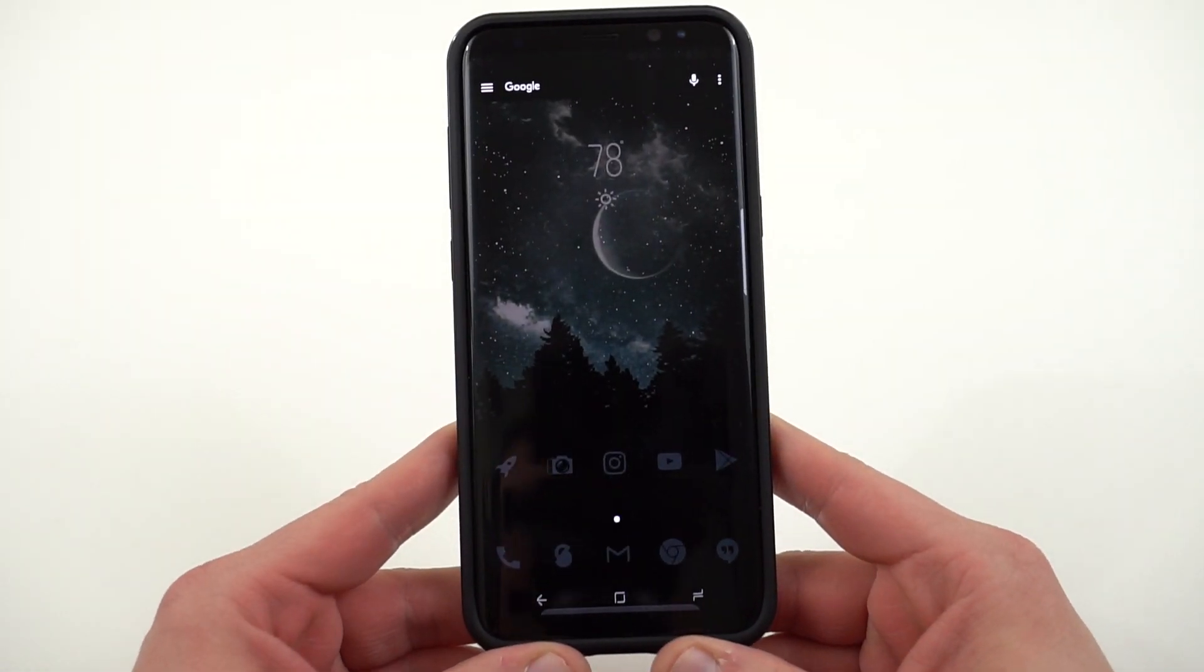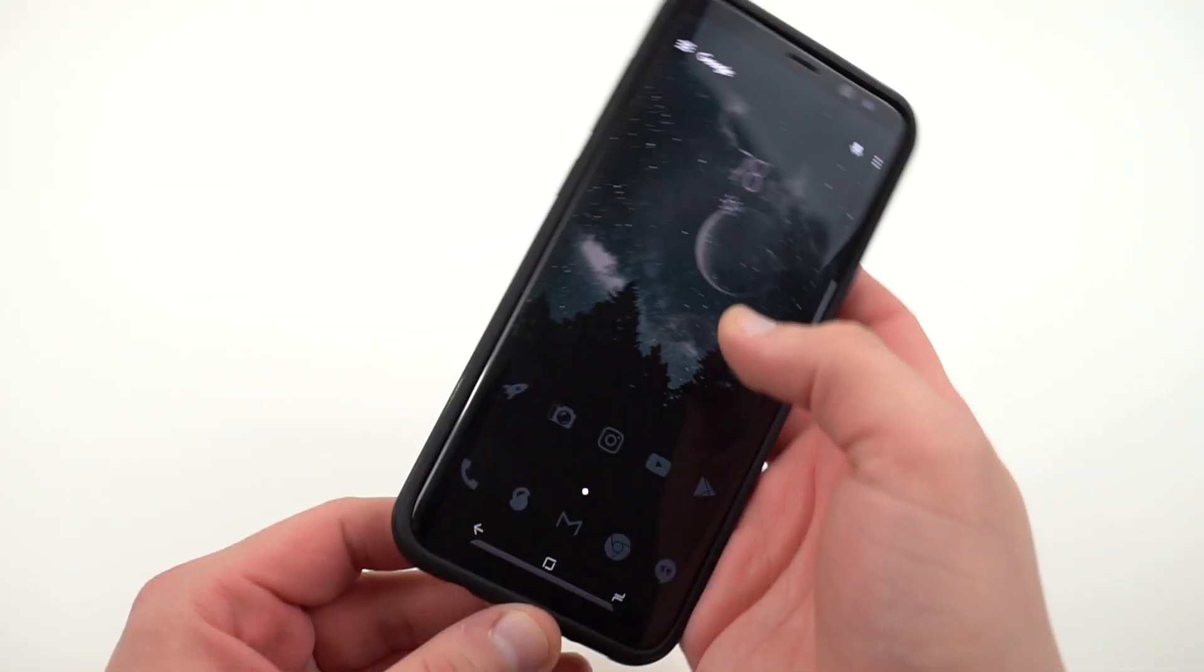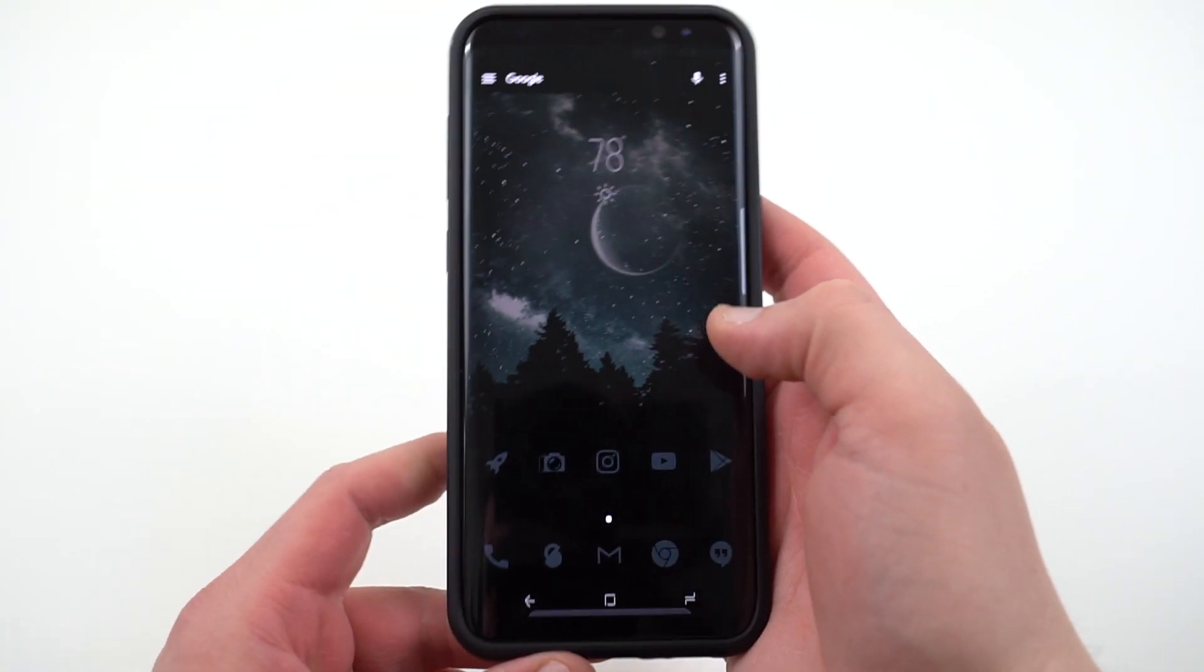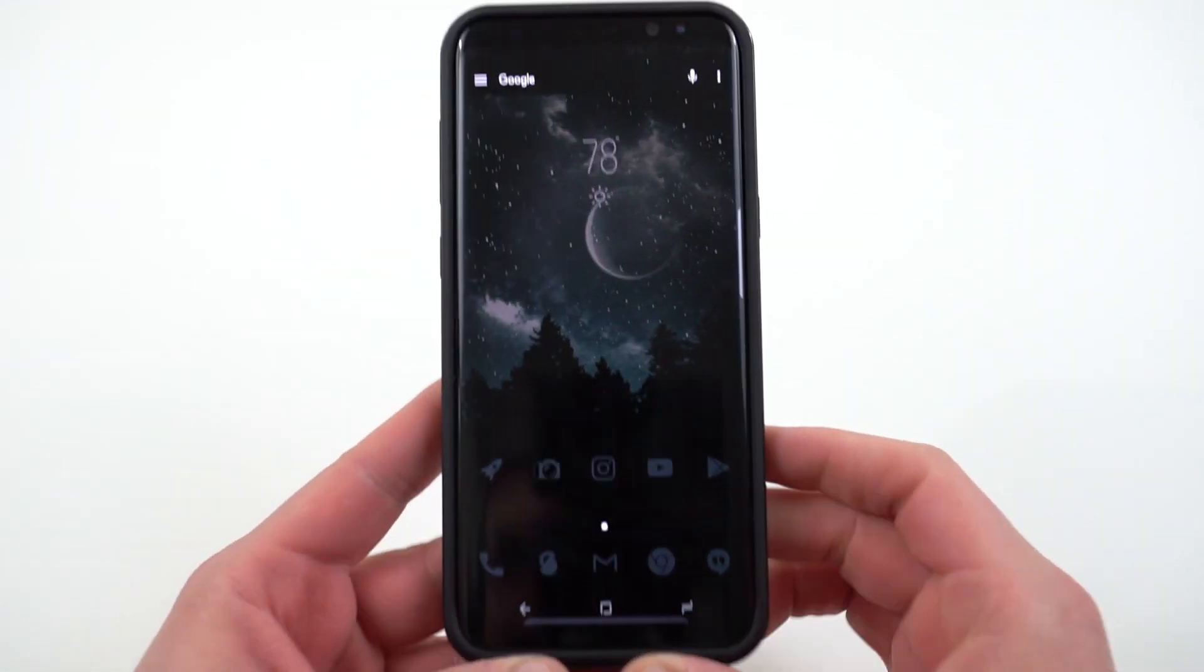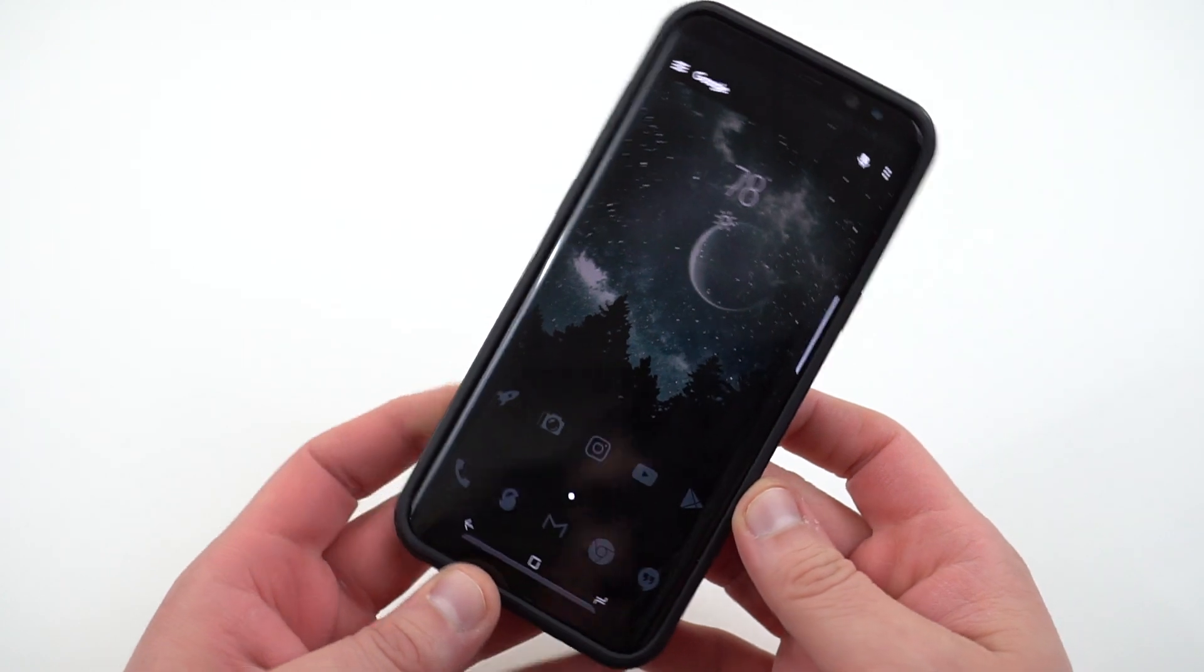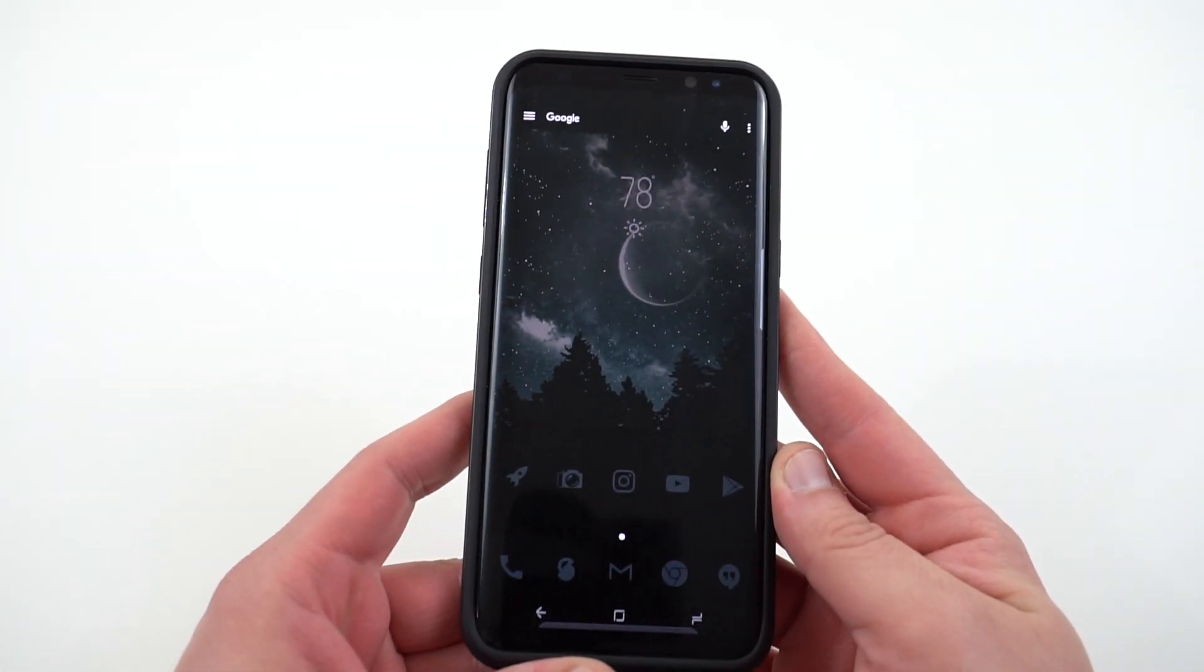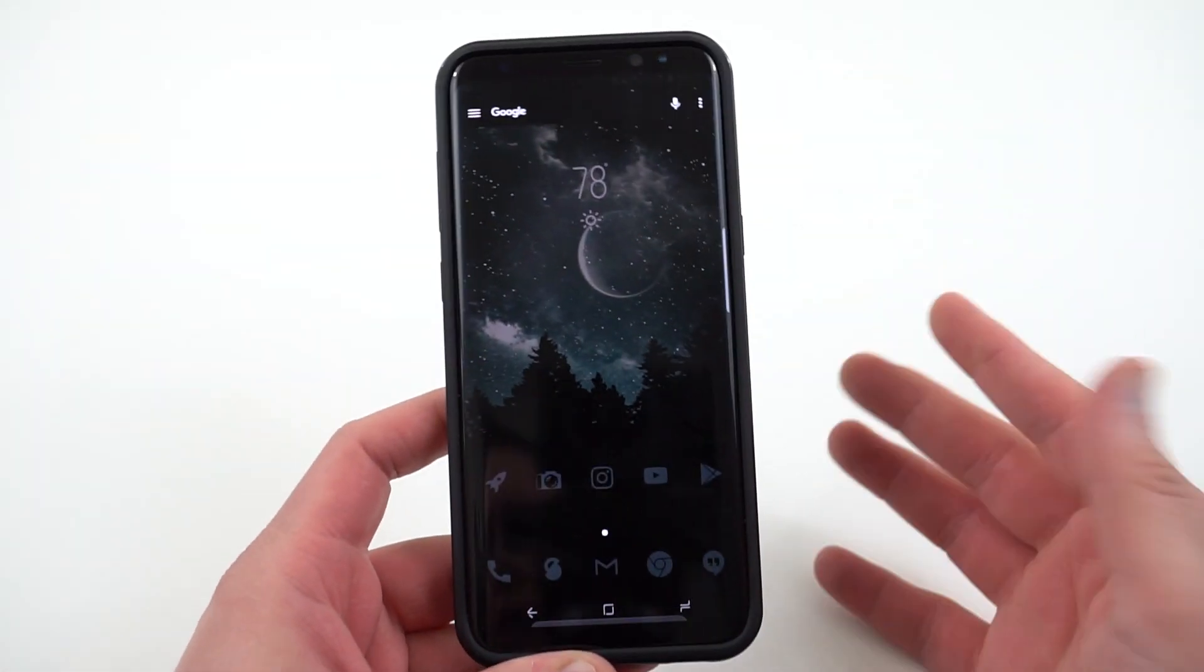Now one thing I will mention before we get started is that this theme is a little difficult to see if you don't have your brightness turned all the way up and it's also difficult to see outside in daylight. So you can actually change the murdered-out icon pack to a high contrast option and I'll show you guys that in a little bit. I'll give you a couple of options of what you can do with that. So let's get started.